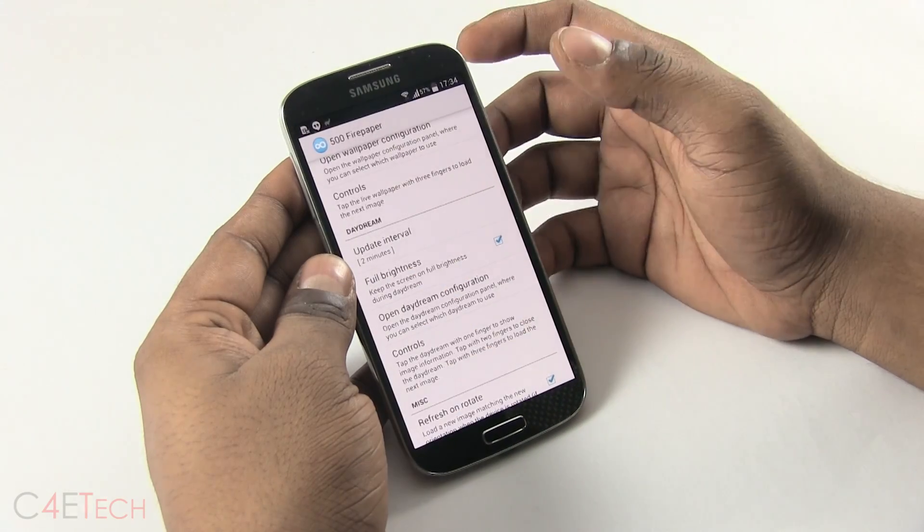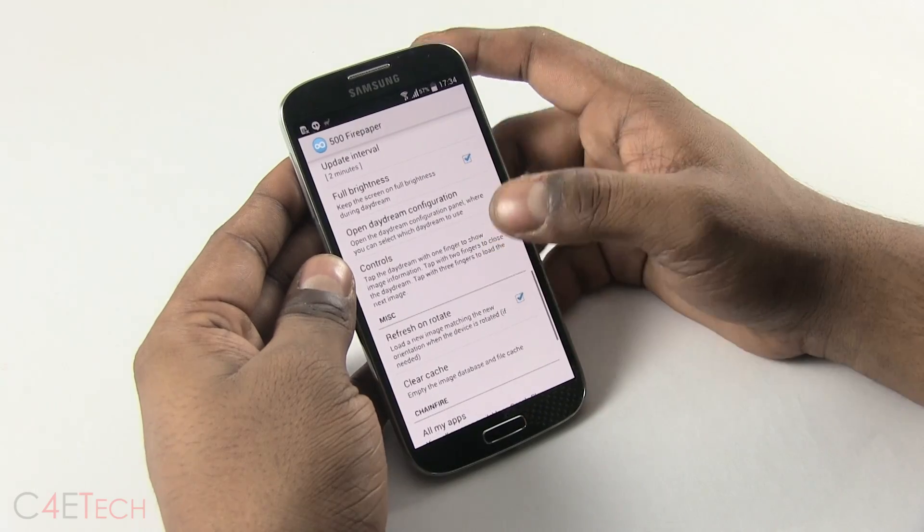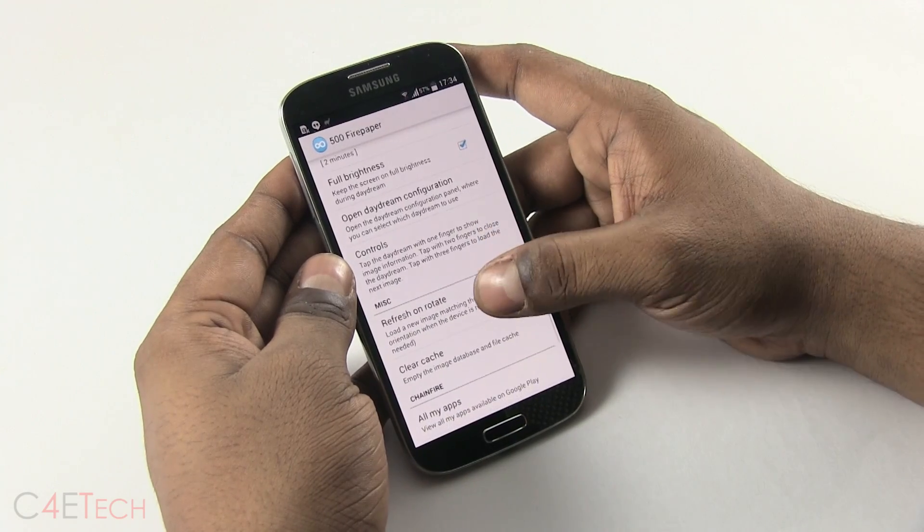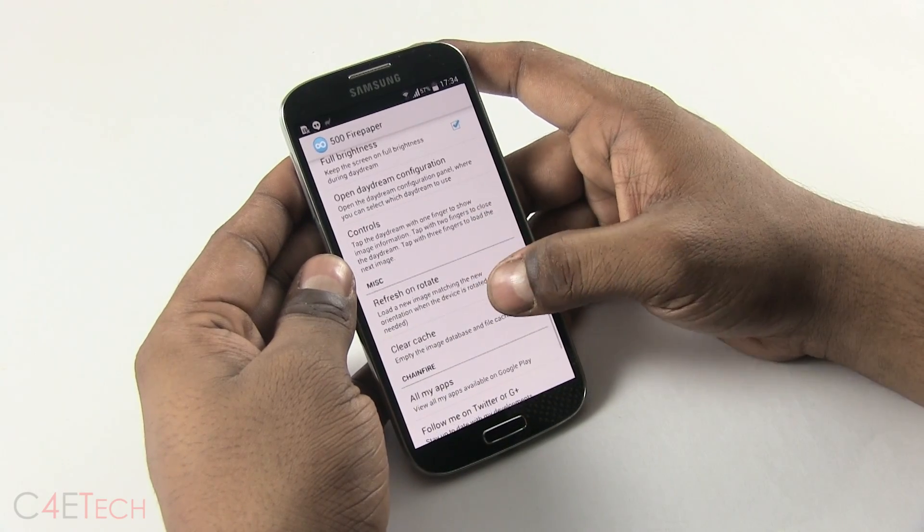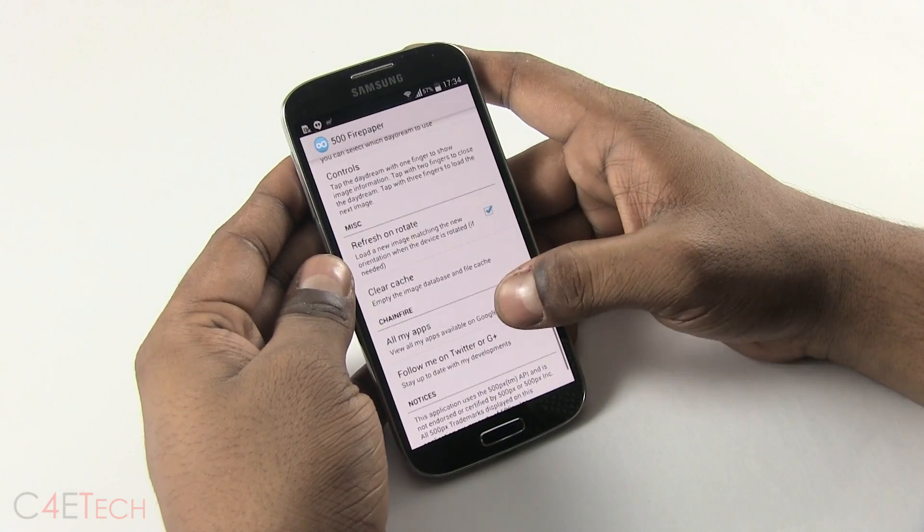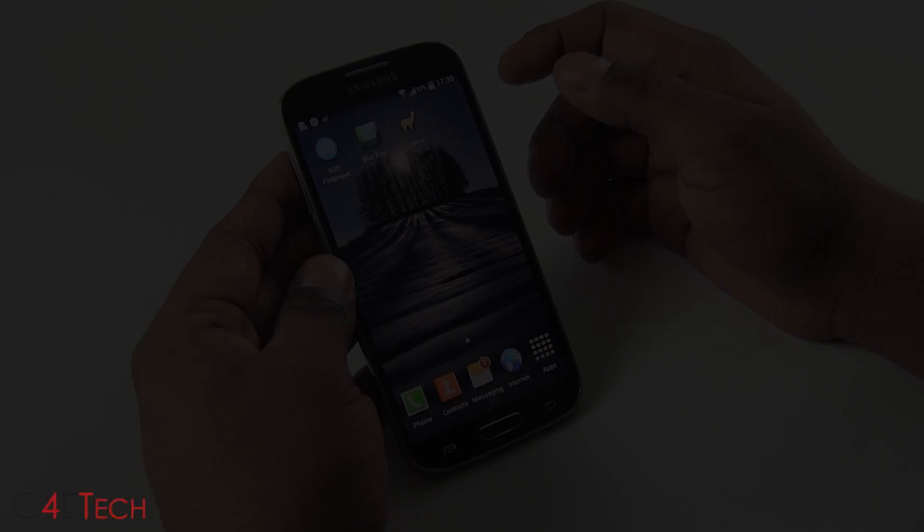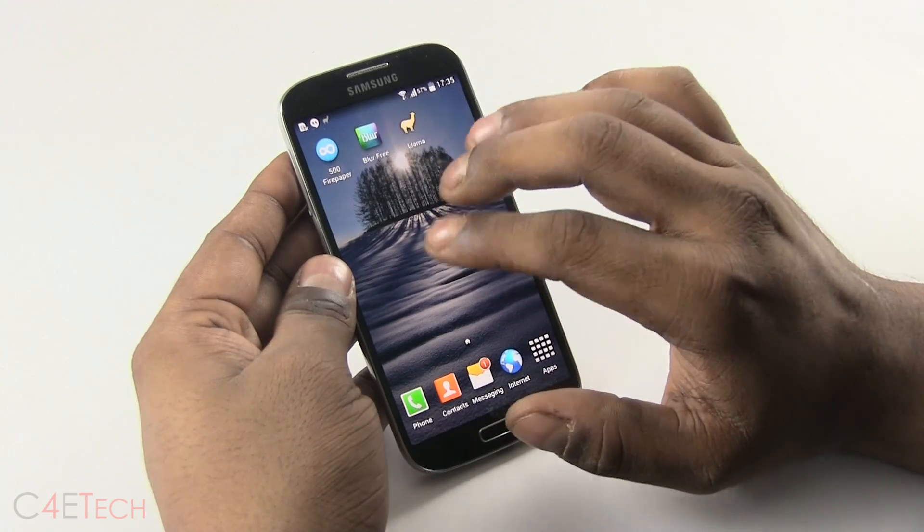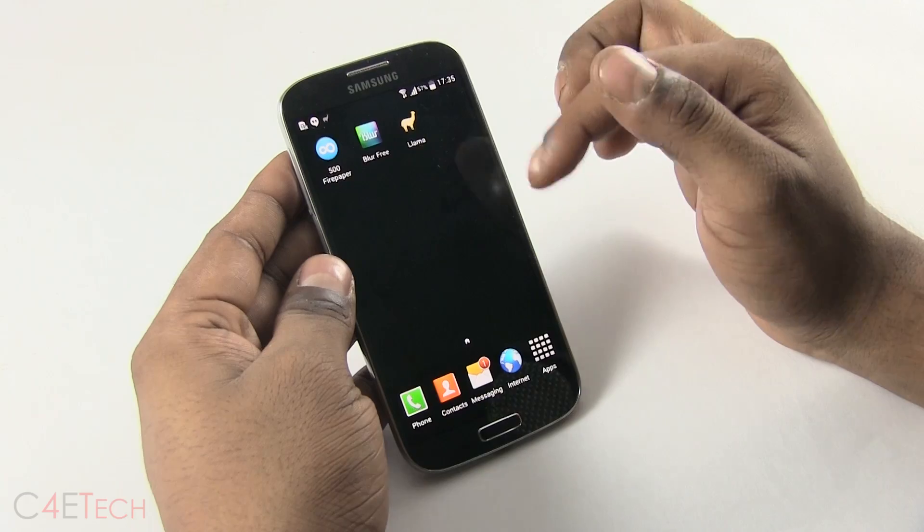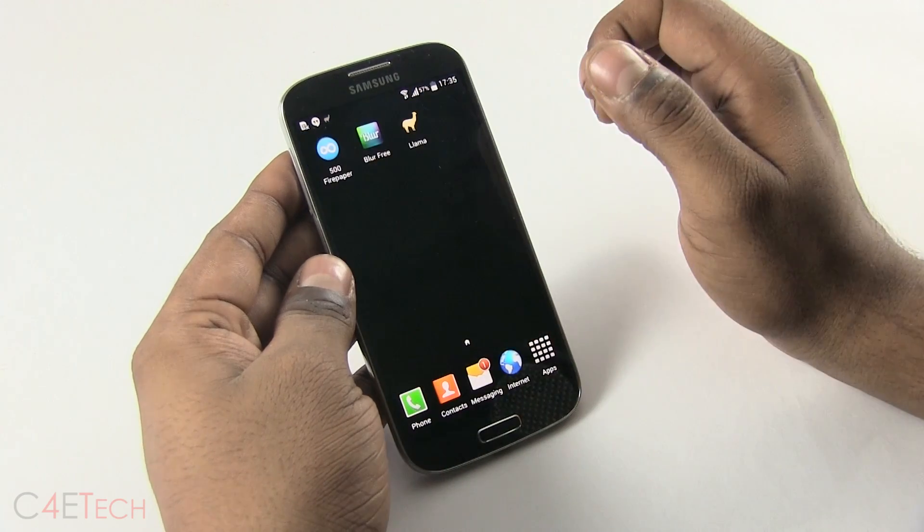As far as the phone is concerned, it treats it as a live wallpaper and the 500 paper app keeps refreshing your wallpapers. Right now, let's go back and see what it has in store for us. I've used a three finger tap and it switches wallpapers.